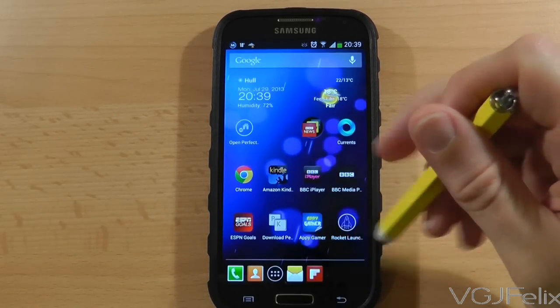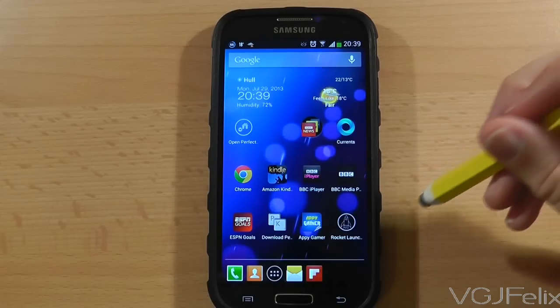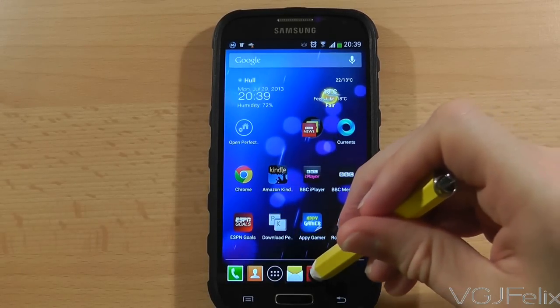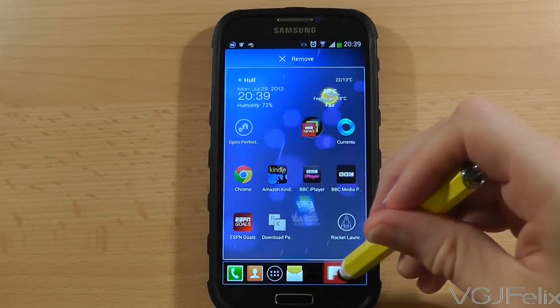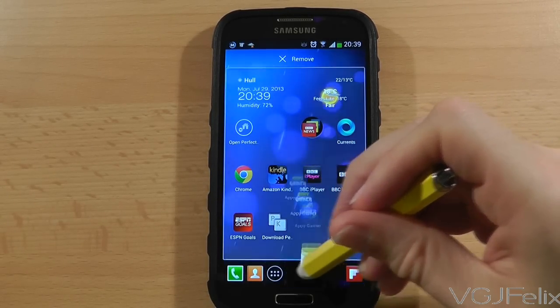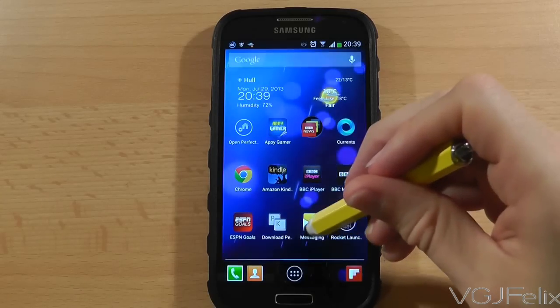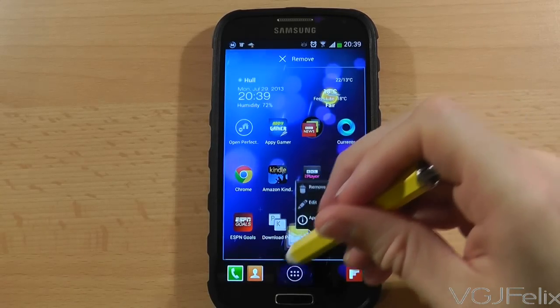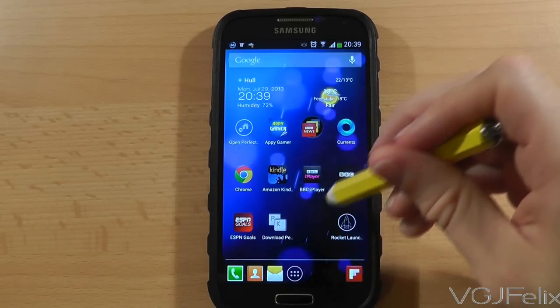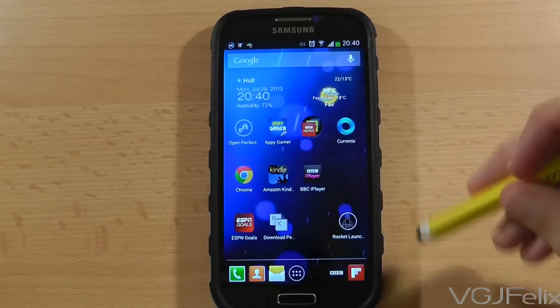Then I'm making the icons smaller so they don't squash up against each other. The changes are immediately reflected on screen, so just look at how much more space I have to play with in my dock. And I can swipe left and right and add even more icons.